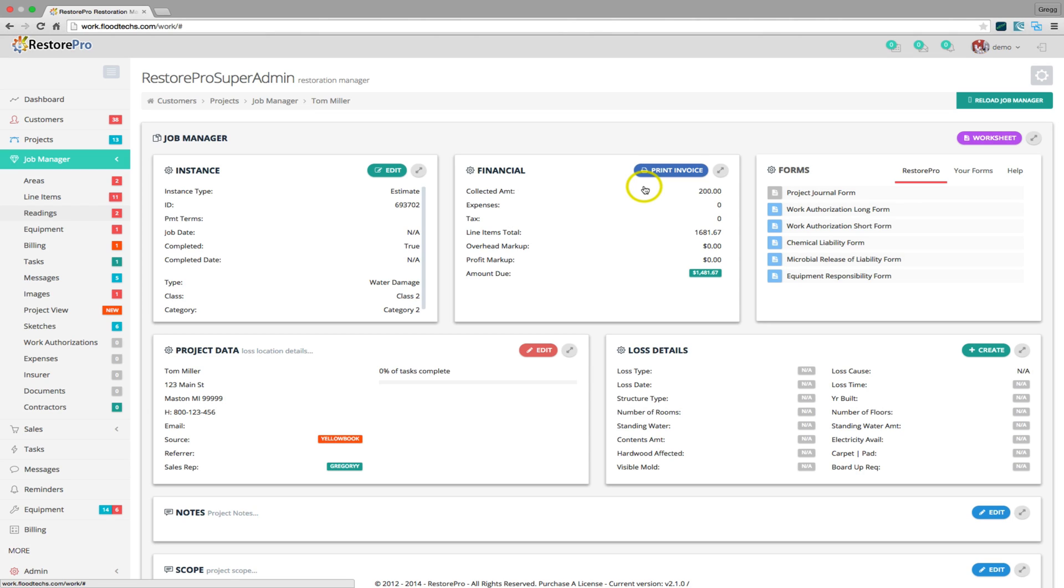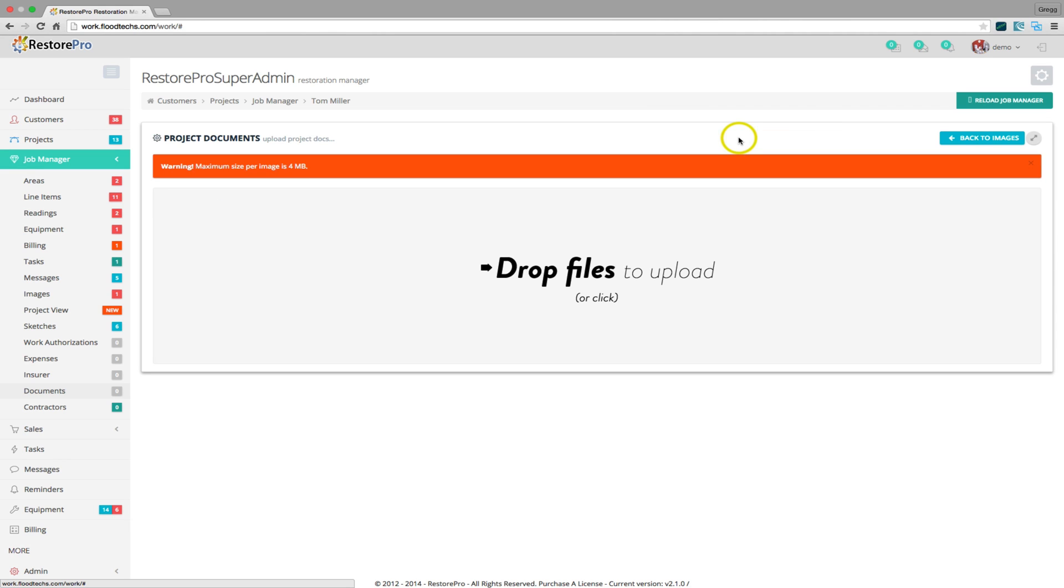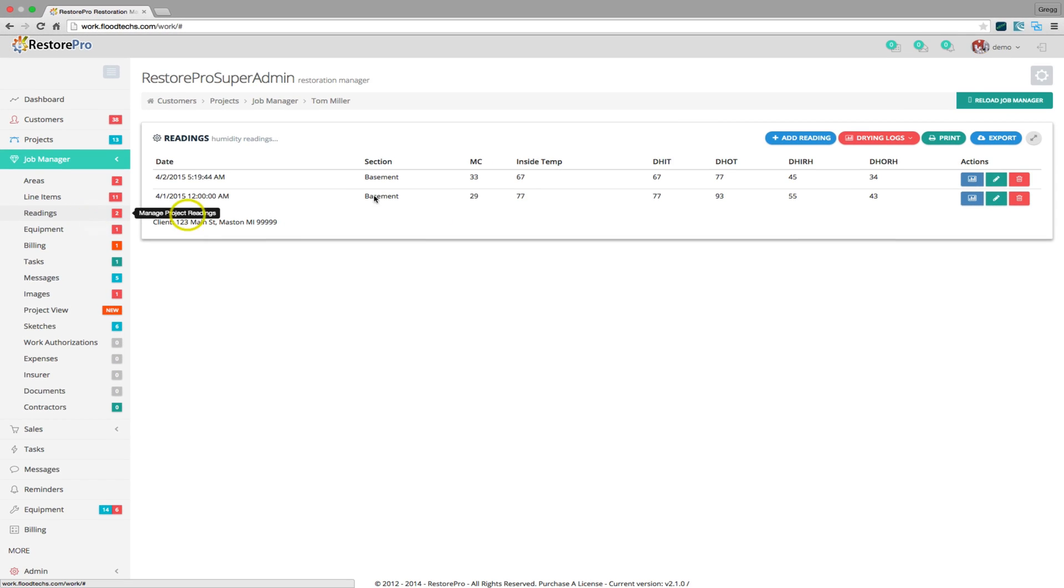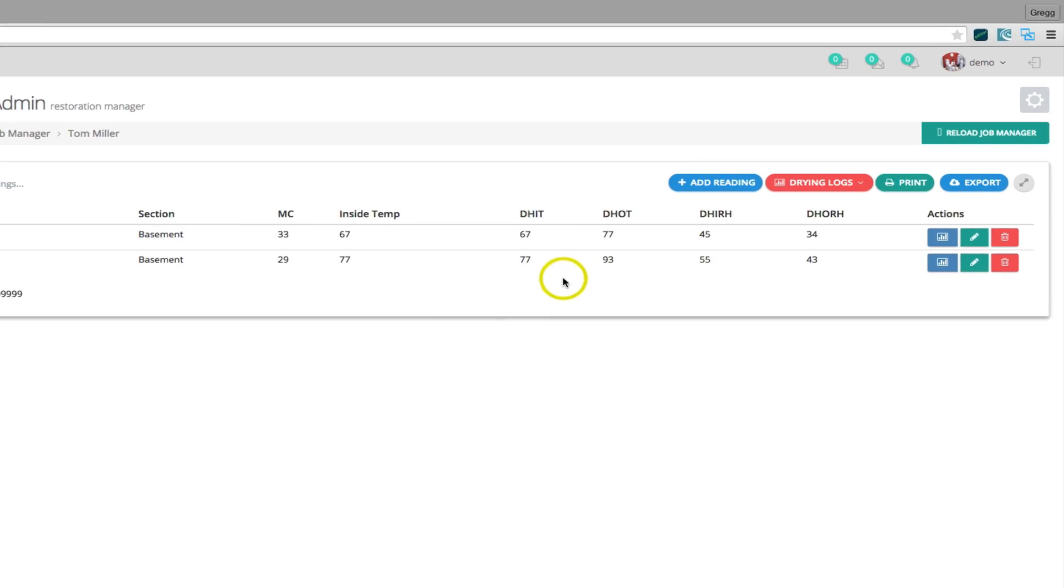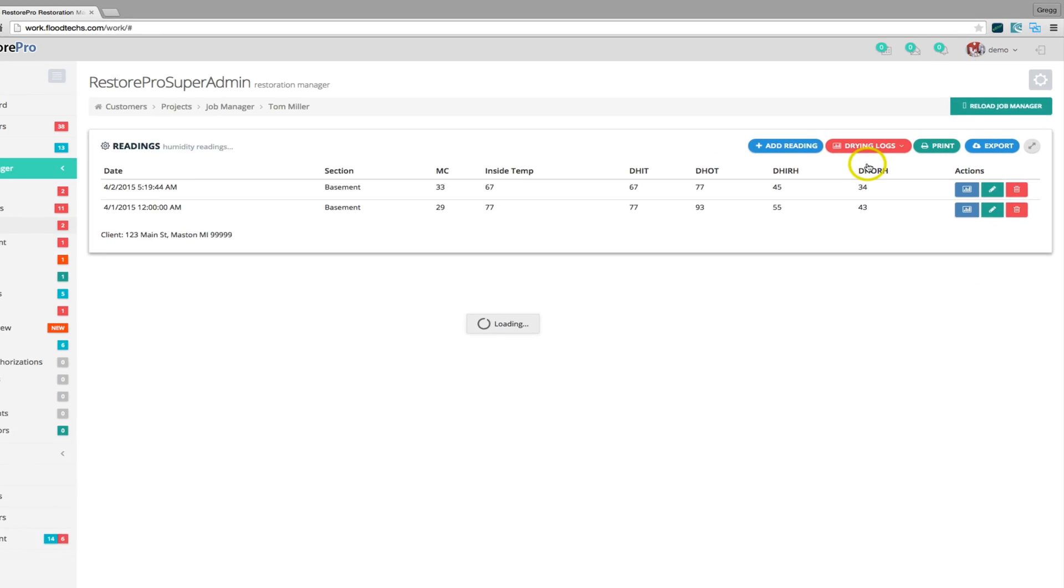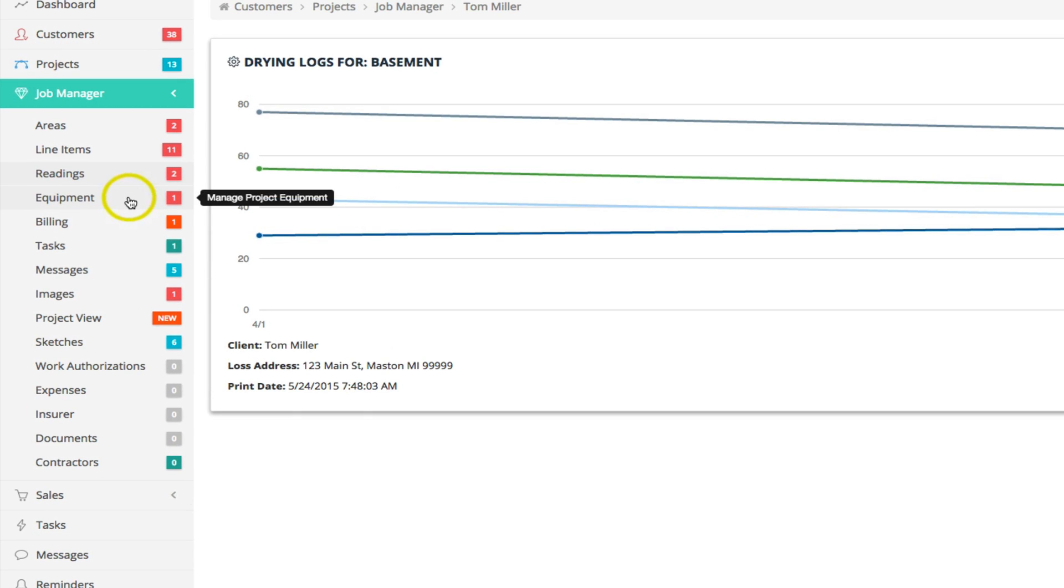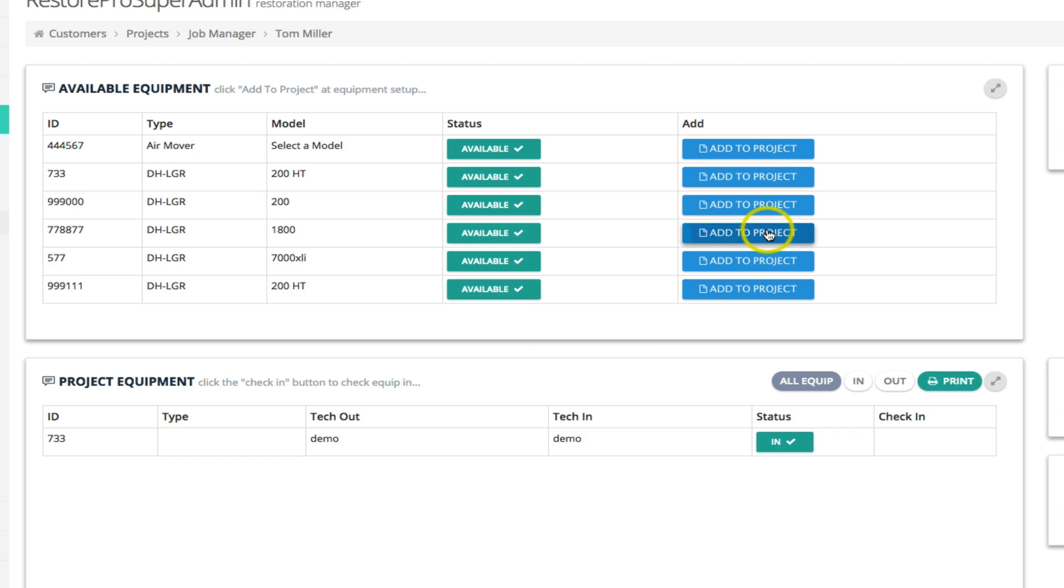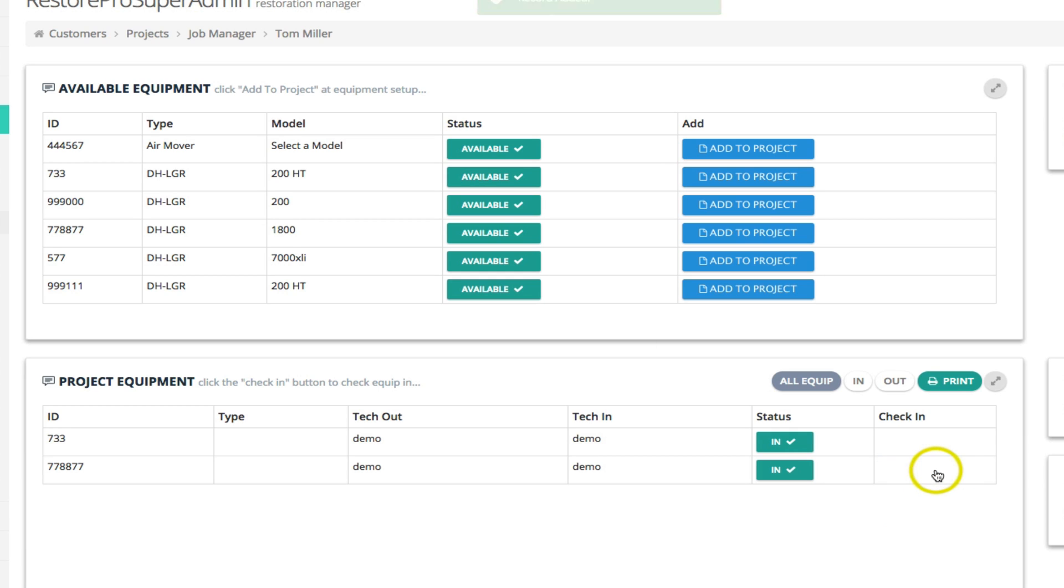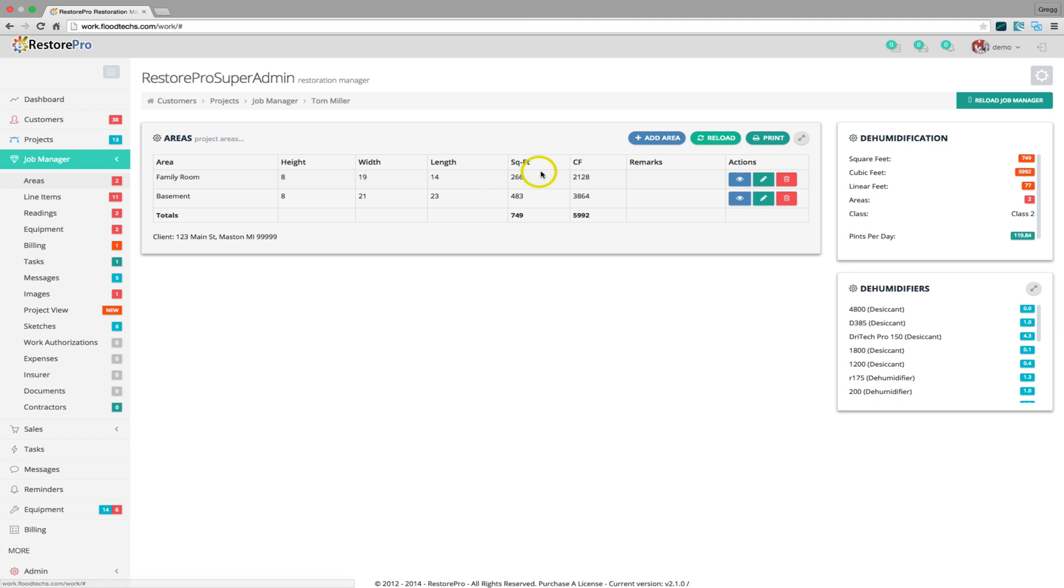The Job Manager allows you to manage all aspects of a project. This is where you can upload documents and images, add readings and view drying logs, check equipment in or out, and add areas and area dimensions.